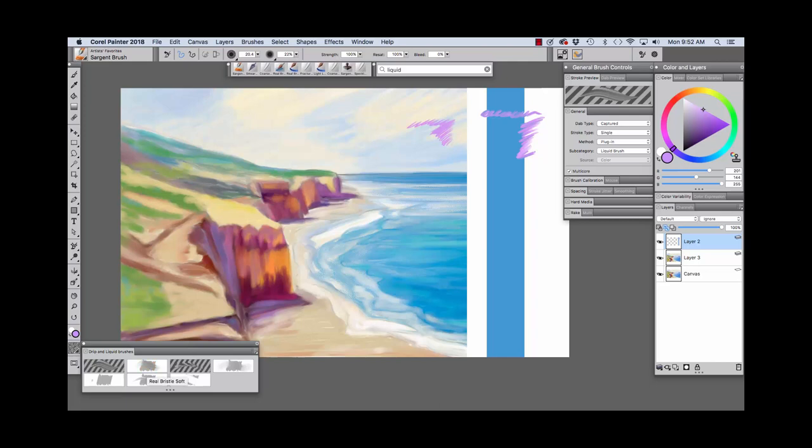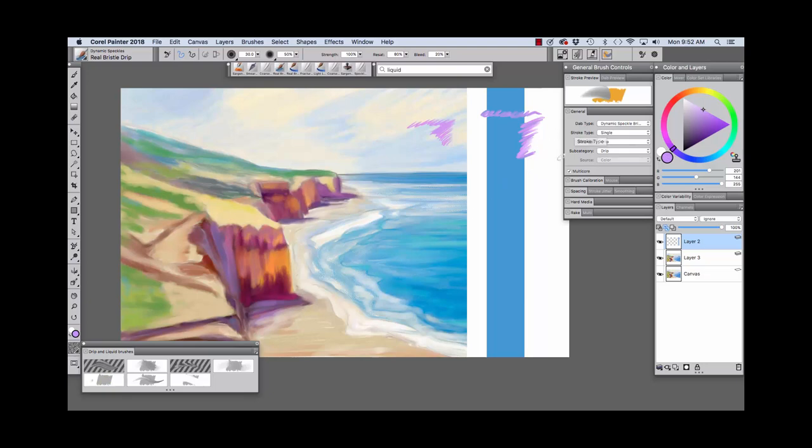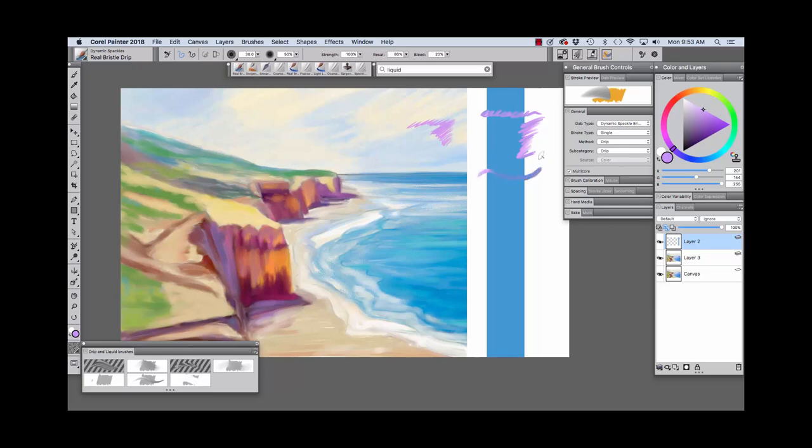Now, the next brush I'm going to demonstrate is the Real Bristle Drip. Now, here you'll see the options change in the general panel, and now we're using a brush that has a drip method and a drip subcategory. Now, we'll make a mark here, and you see we're able to pull this blue color out onto the white area here.